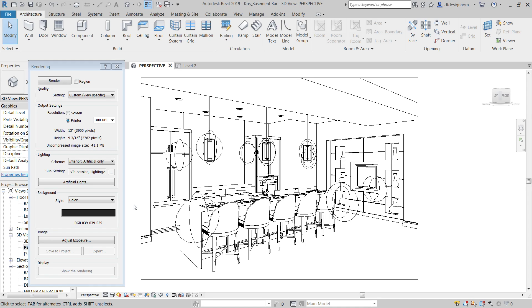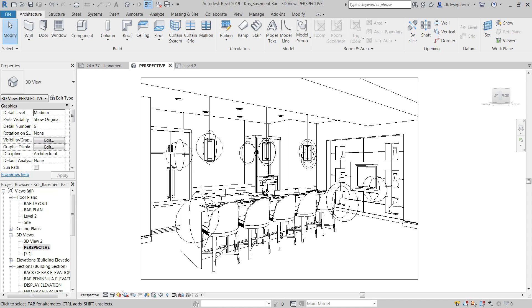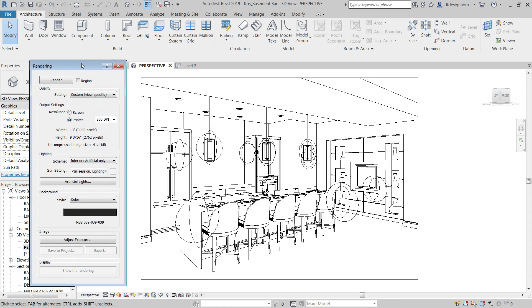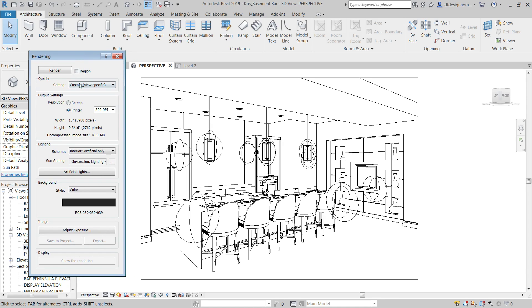Okay, so in this video we're going to be discussing rendering settings. To get to your rendering dialog, it's right down here, it's the teapot down in the bottom left hand corner. And that'll open up this rendering dialog.